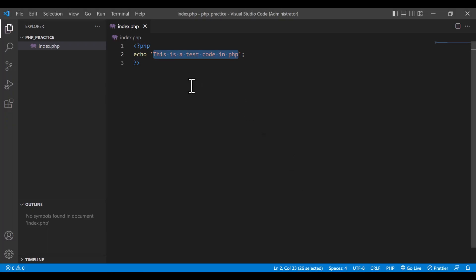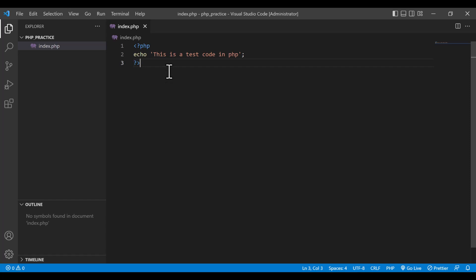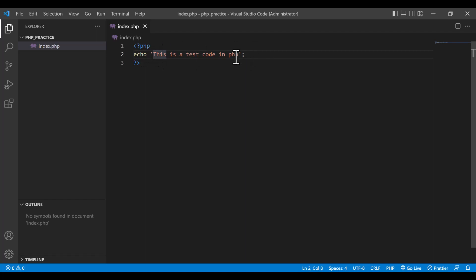You do not see the echo keyword here because the PHP code will not be shown on your browser publicly. What you execute in PHP — only the output or the result will be shown in the browser. So echo is used to show the output of a string.